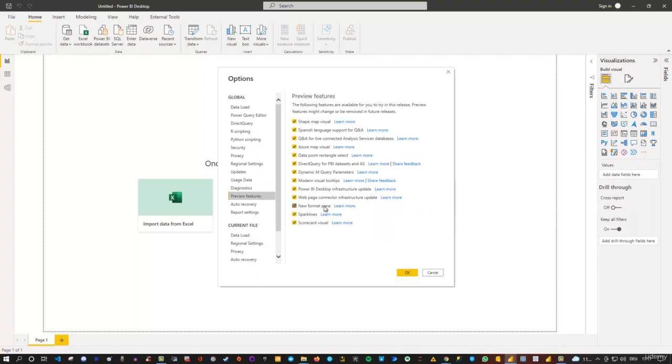So it could be the case that this is already checked for you, depending on when you watch the video. Or maybe you don't see it at all.